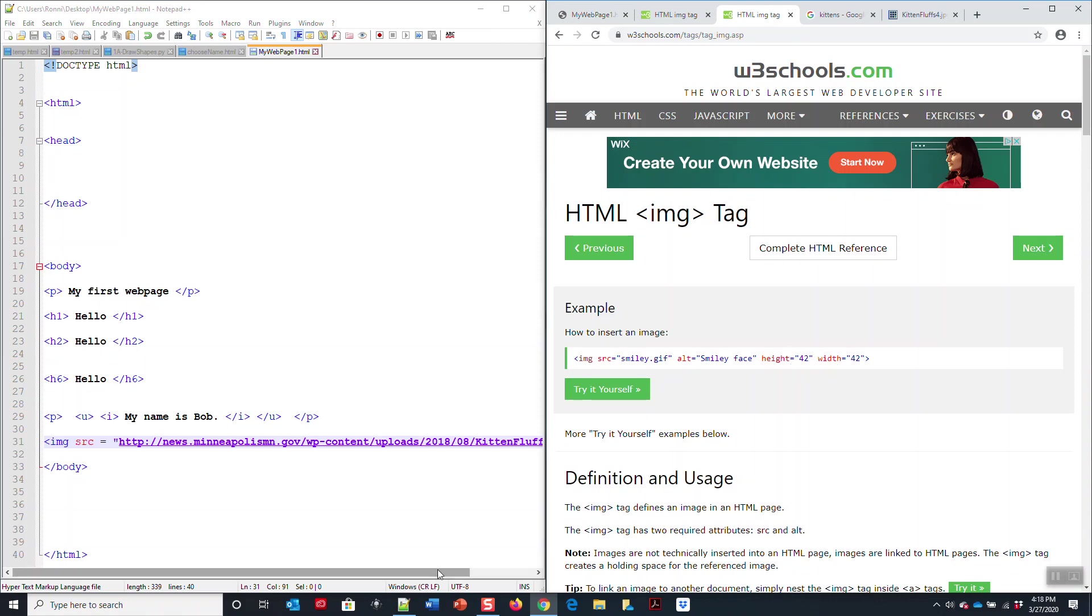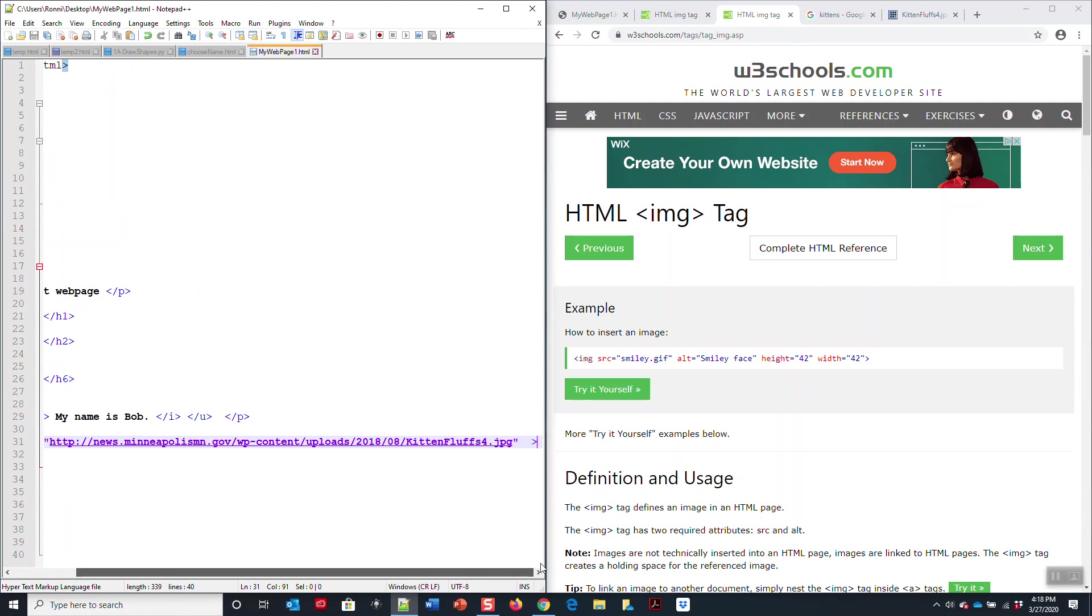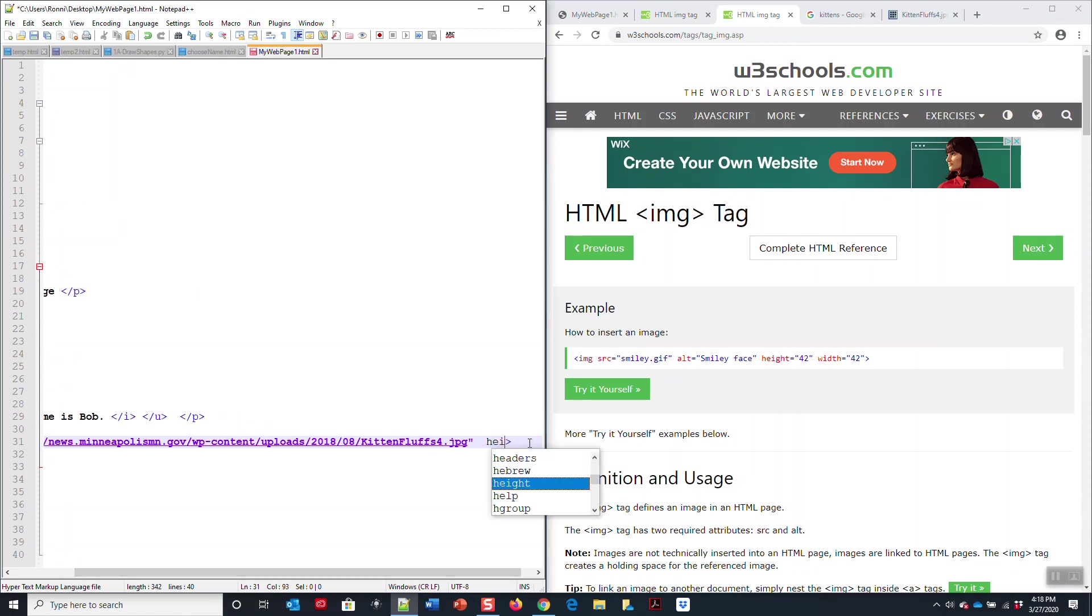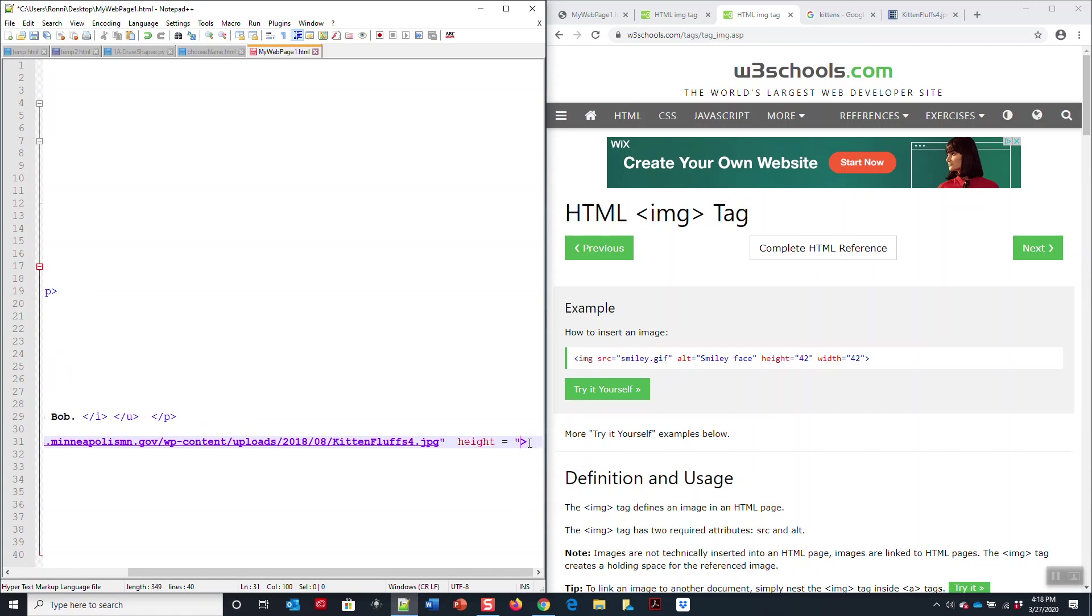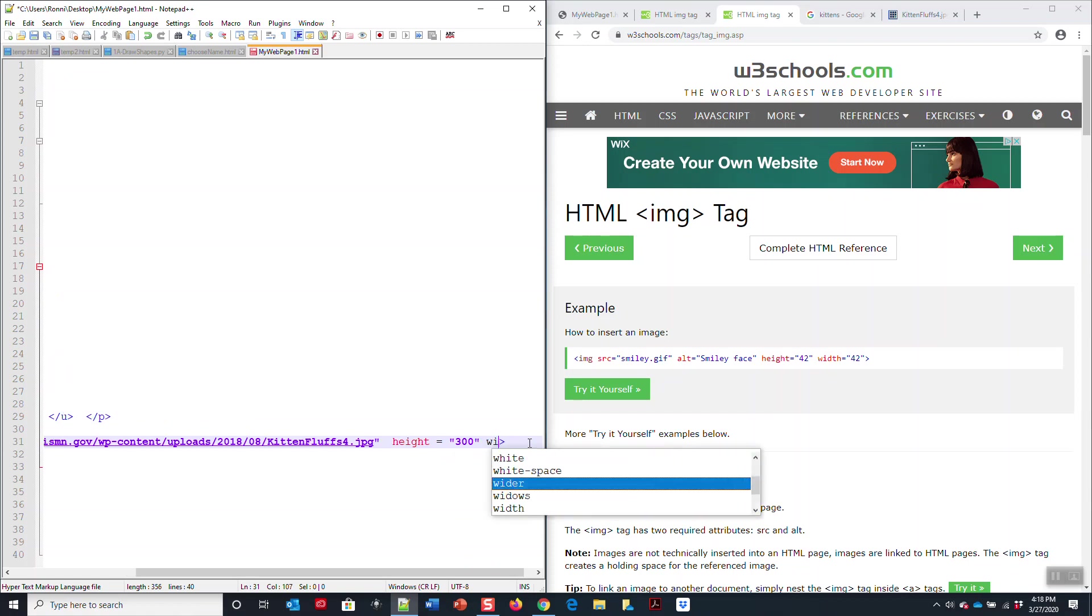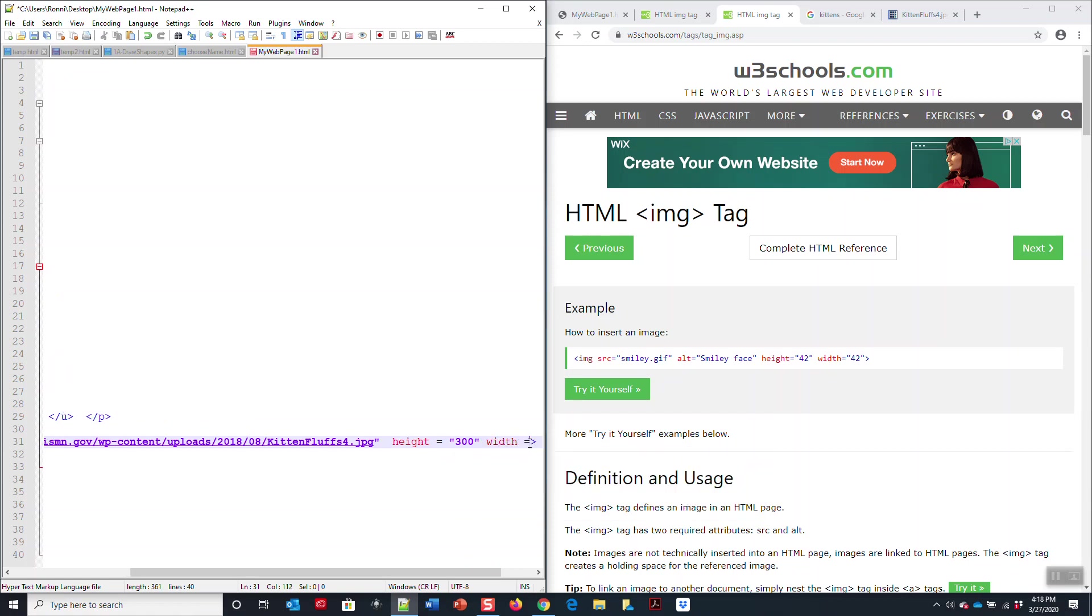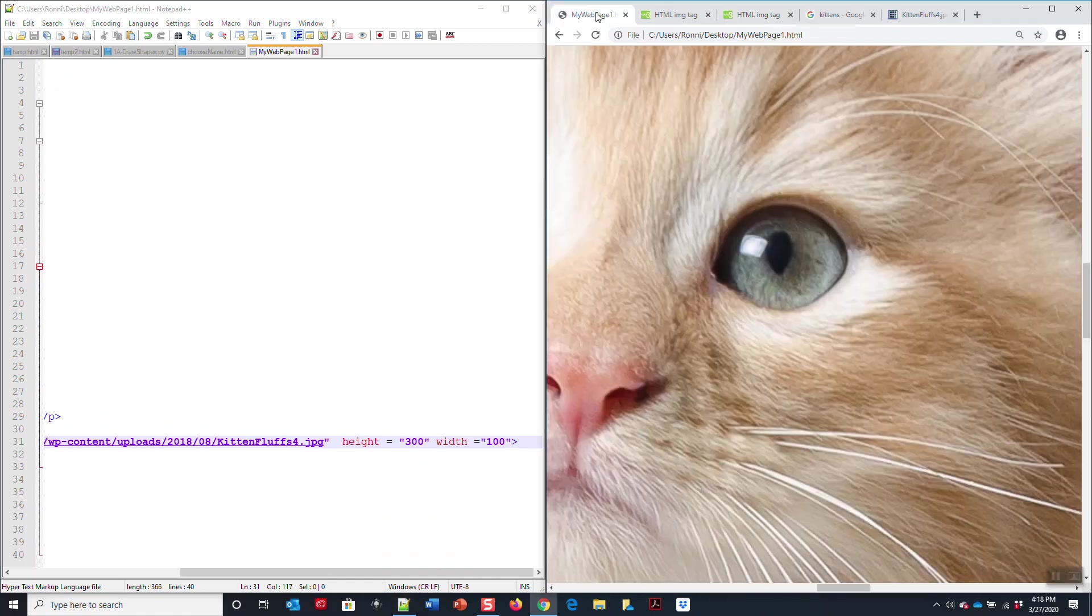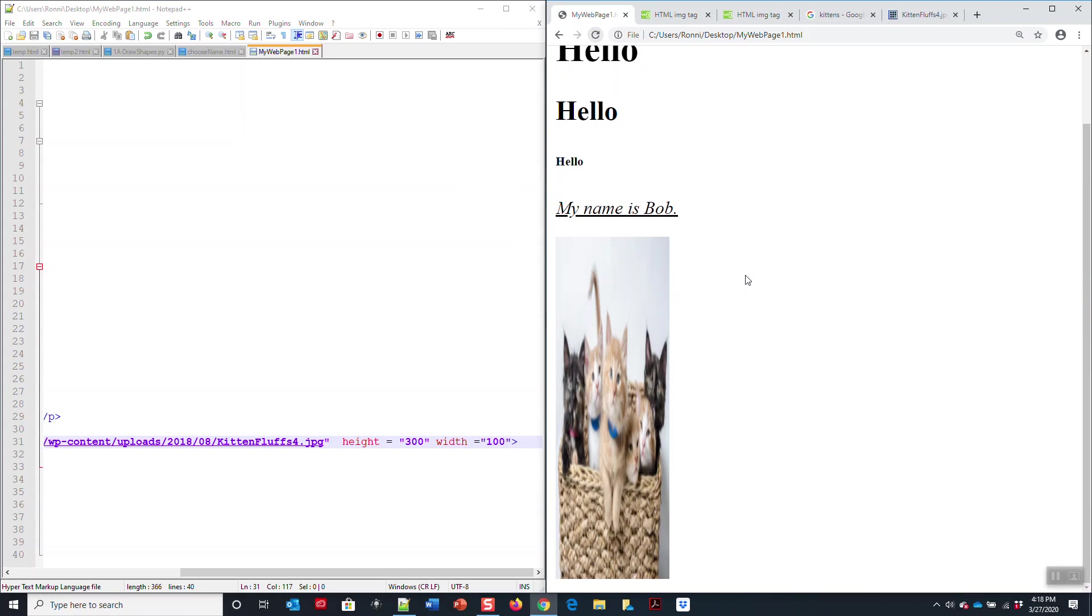What I do is I go right here, I type in height equals, I'm going to give a number, probably 300. I'm going to give a width, and the width is going to be probably 100. I'm going to save it and reload it. Oh, it didn't come out the way I wanted it because probably the height is smaller. Let's try height 100, width 300.